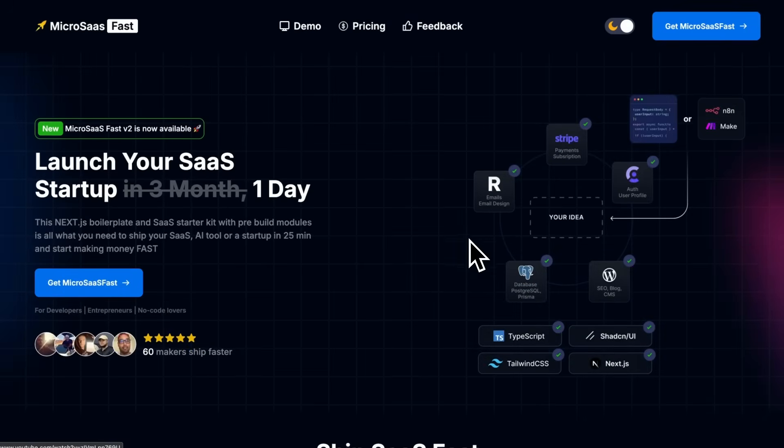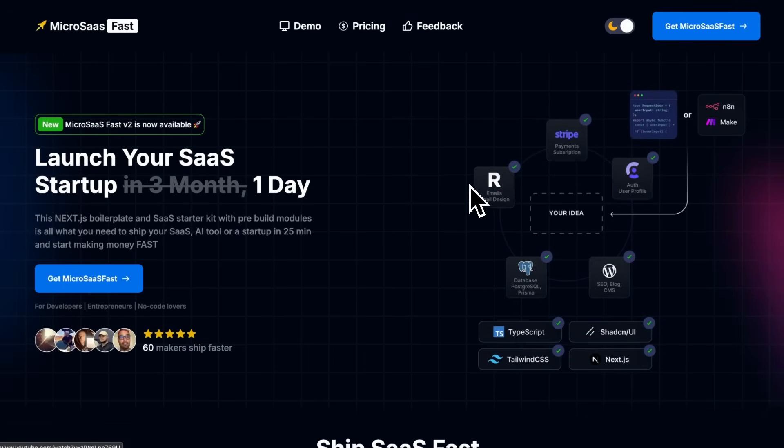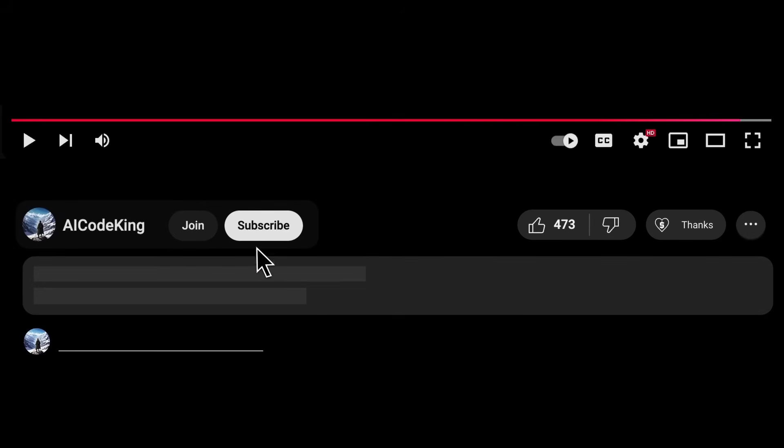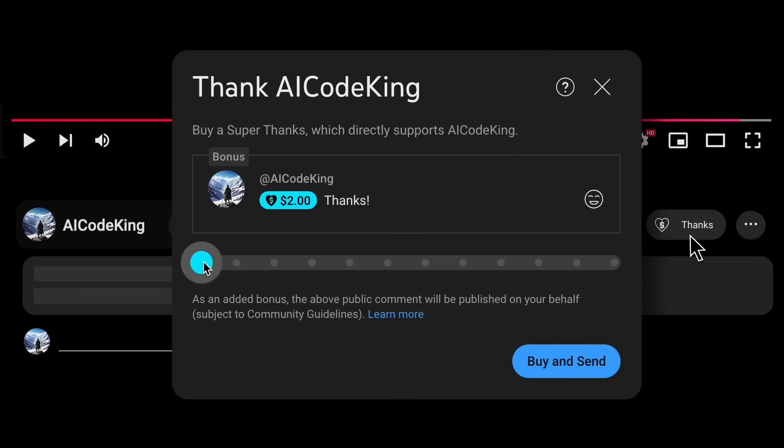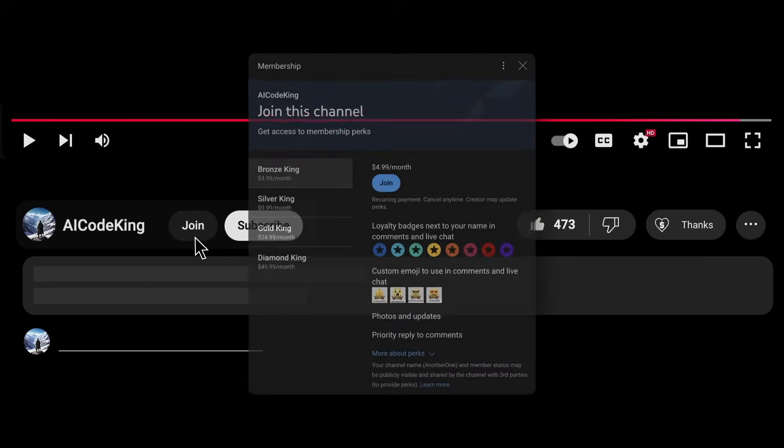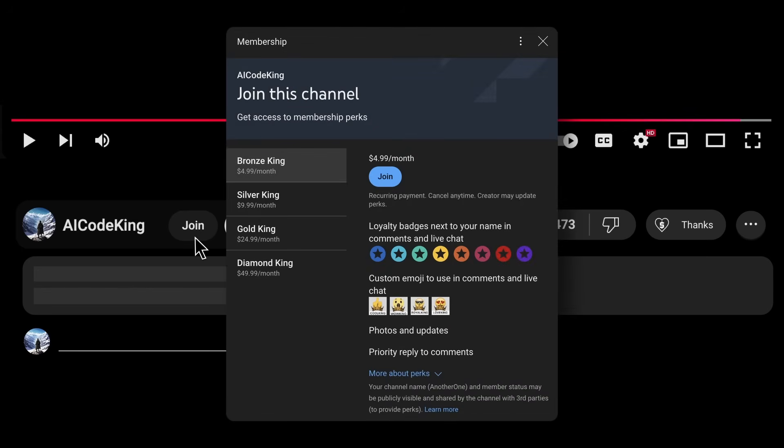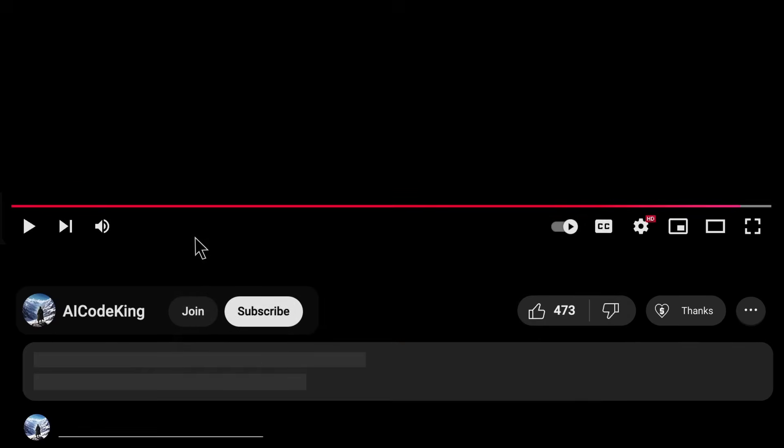Overall, it's pretty cool. Anyway, share your thoughts below and subscribe to the channel. You can also donate via SuperThanks option or join the channel as well and get some perks. I'll see you in the next video. Bye!